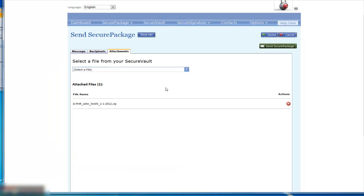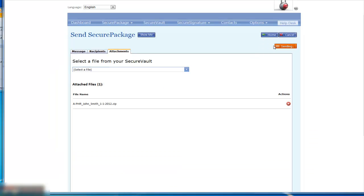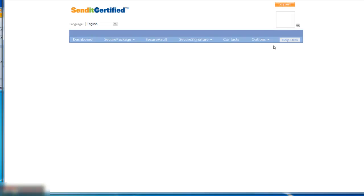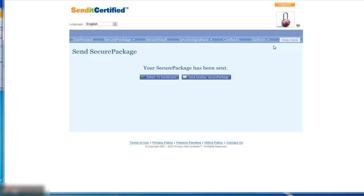Now we're ready to click send. I just wanted to quickly walk through how you create an account and then once it's created, how you can immediately log in and start to send records or any type of private personal health information through the system.